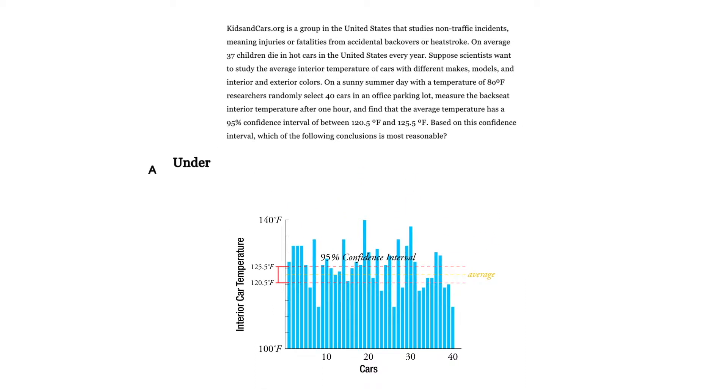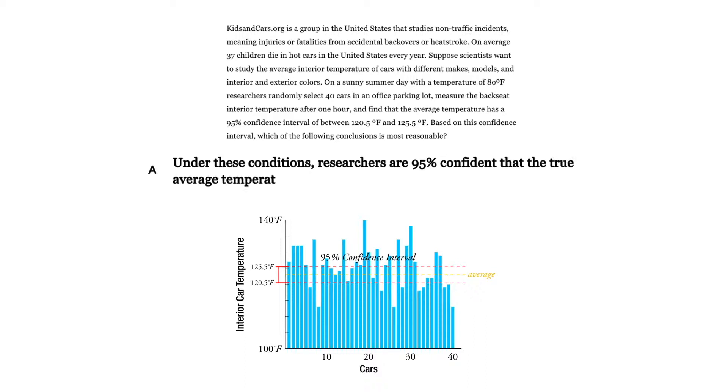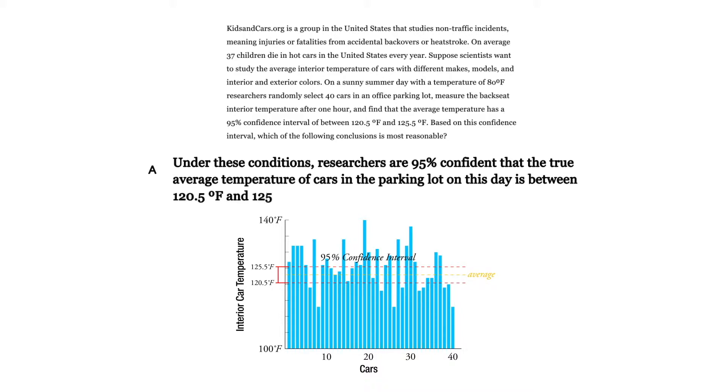Under these conditions, researchers are 95% confident that the true average temperature of cars in the parking lot on this day is between 120.5 degrees Fahrenheit and 125.5 degrees Fahrenheit after one hour in the sun.